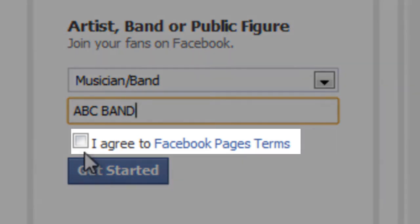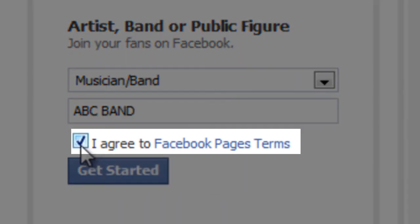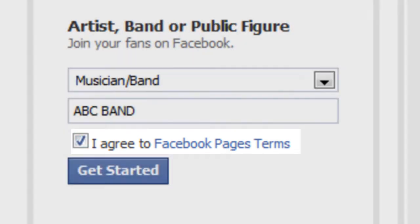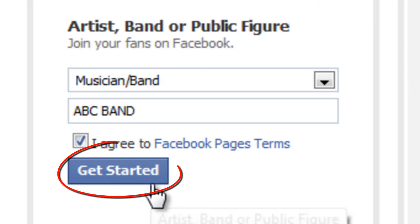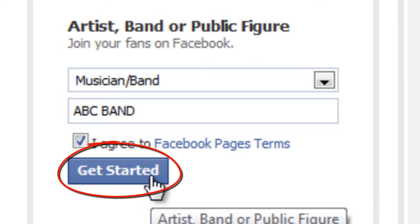Once done, you can simply click on 'I agree to Facebook Page Terms' and then click on the Get Started button.